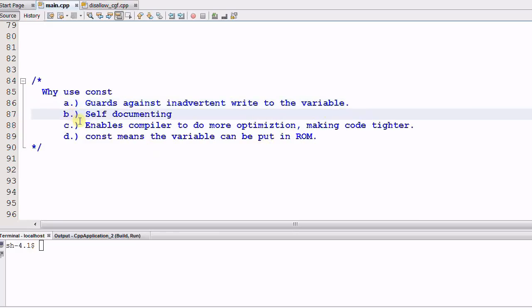Secondly, CONST is a way of self-documenting. By using CONST, you're telling your reader that this variable will not be changed. And that is extra information for your readers to understand the code.